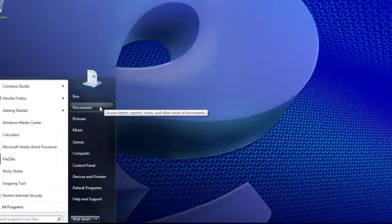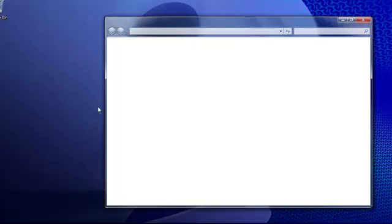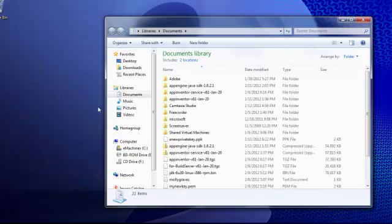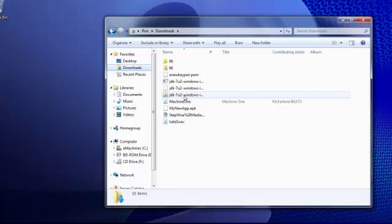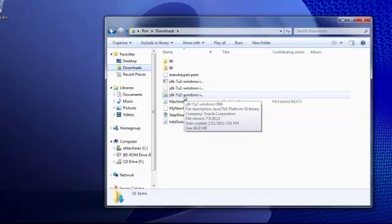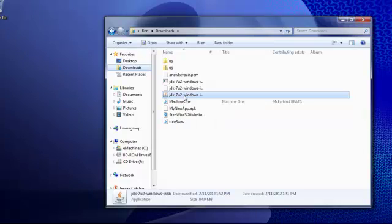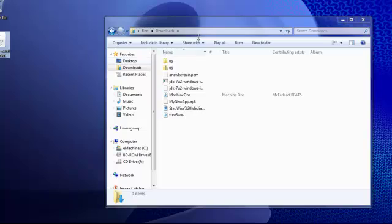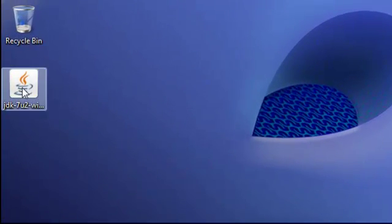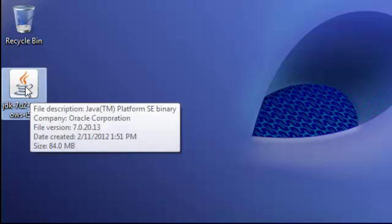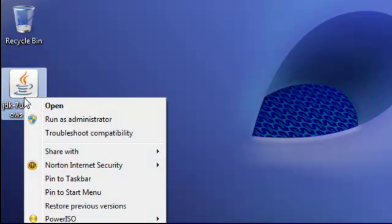So I've got that downloaded. I'm going to go to my downloads window and slide it over to the desktop here just so we can get a better look at it. So I've got JDK 7 update 2. I downloaded the 32-bit version, and I'm just going to right-click on that and click run as administrator.